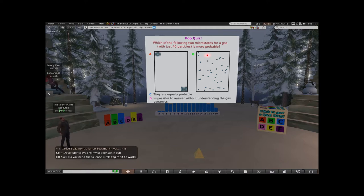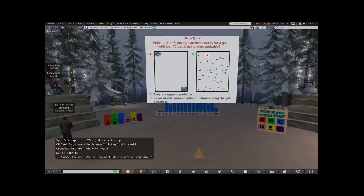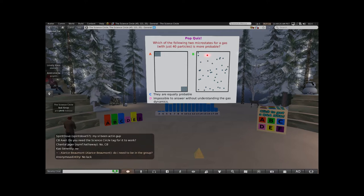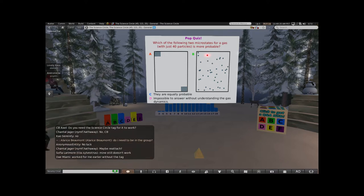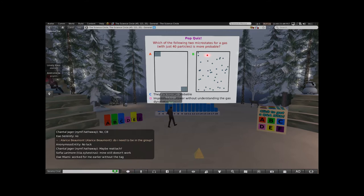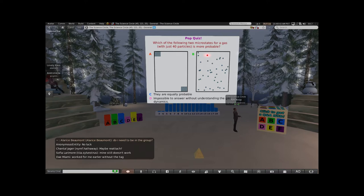At some point I'm going to close it off and we'll see what everybody said. I don't know if you need to have the science circle tag - it should work anyway. I don't think you need to be in the group either. You can try detaching and reattaching. When you reattach, you may have to wait up to about five seconds before the question shows. We've got 21 answers - it seems pretty stable. Let's see what people said.